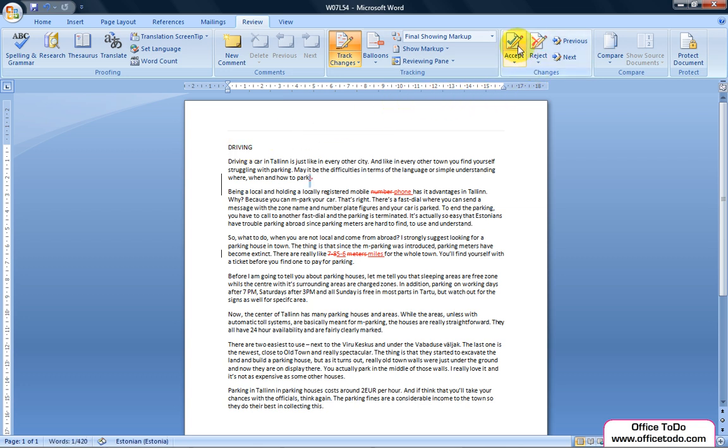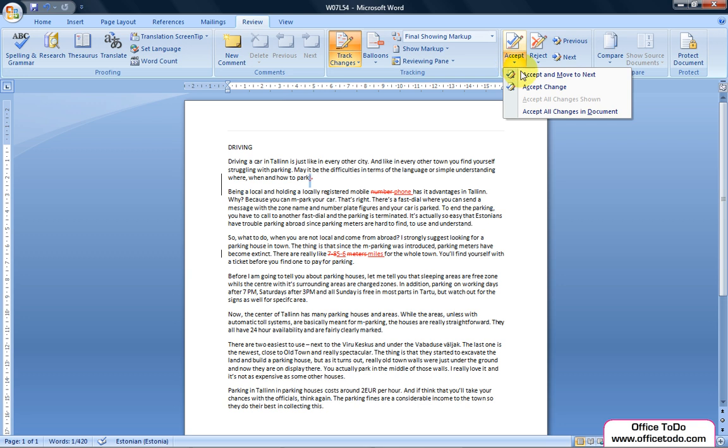This will accept the change and move to the next change in the document. In case you do not wish to move to another change, press on the down-facing arrow and choose Accept Change.